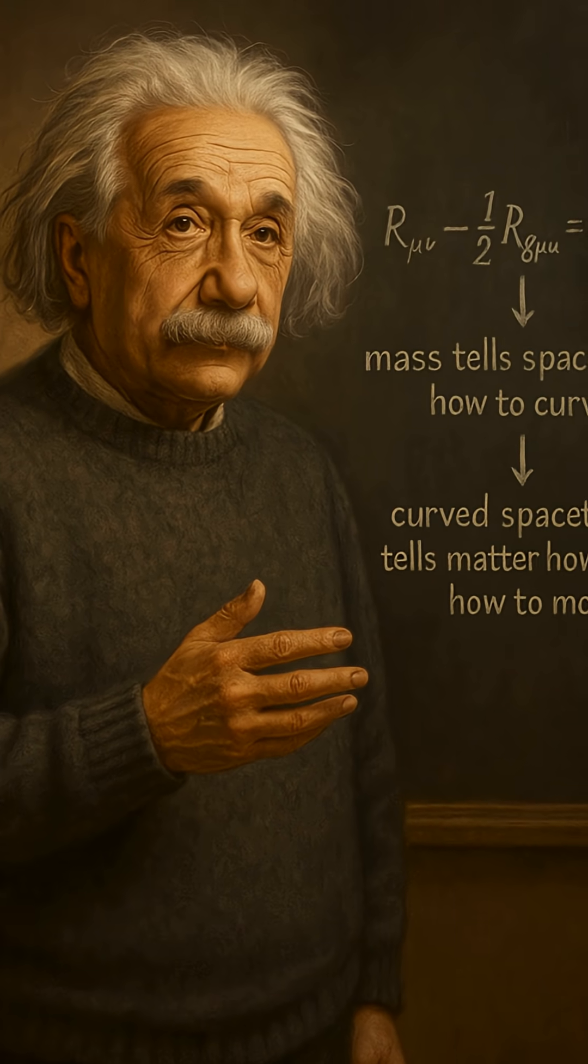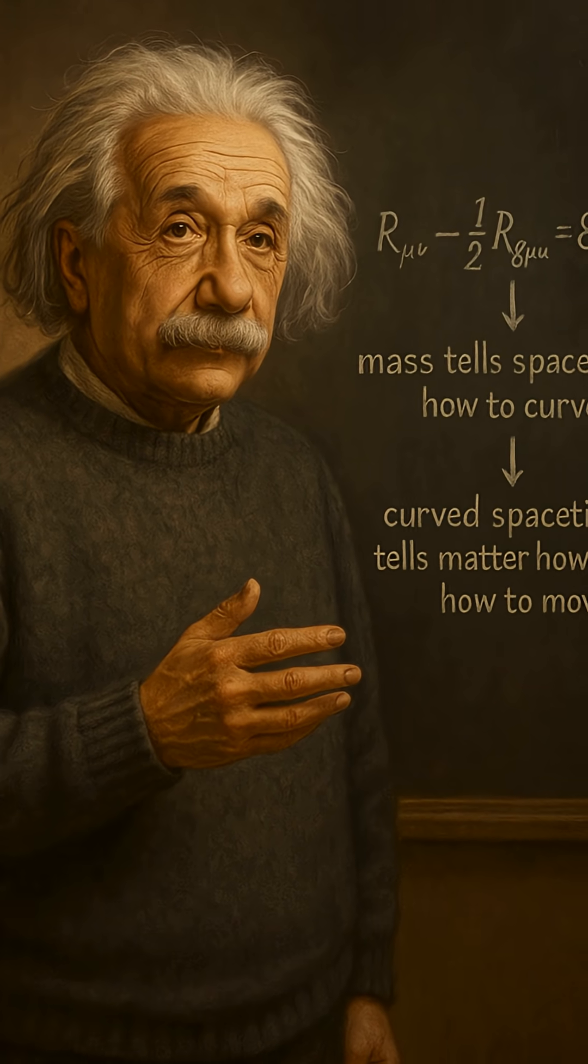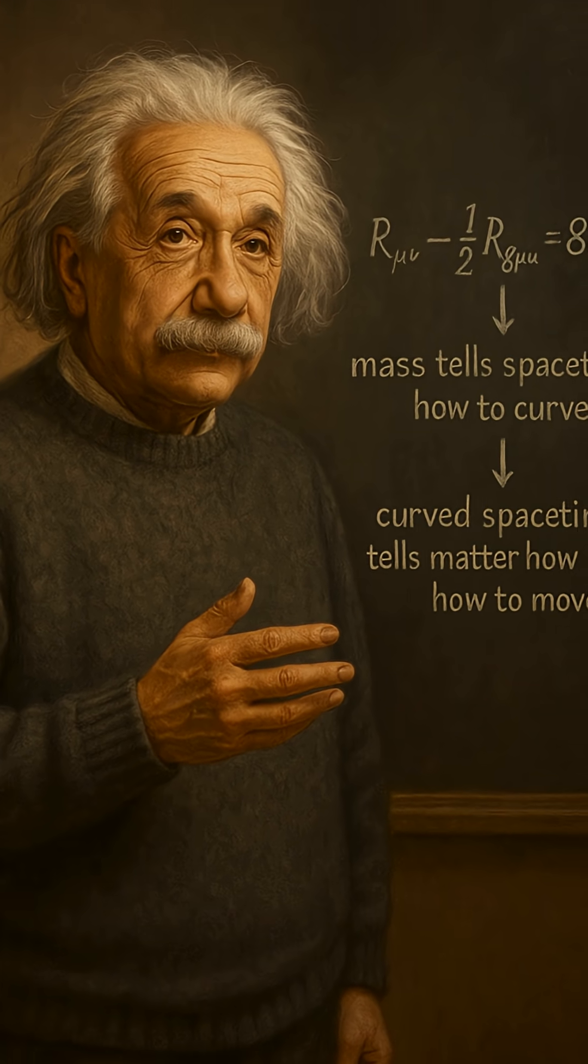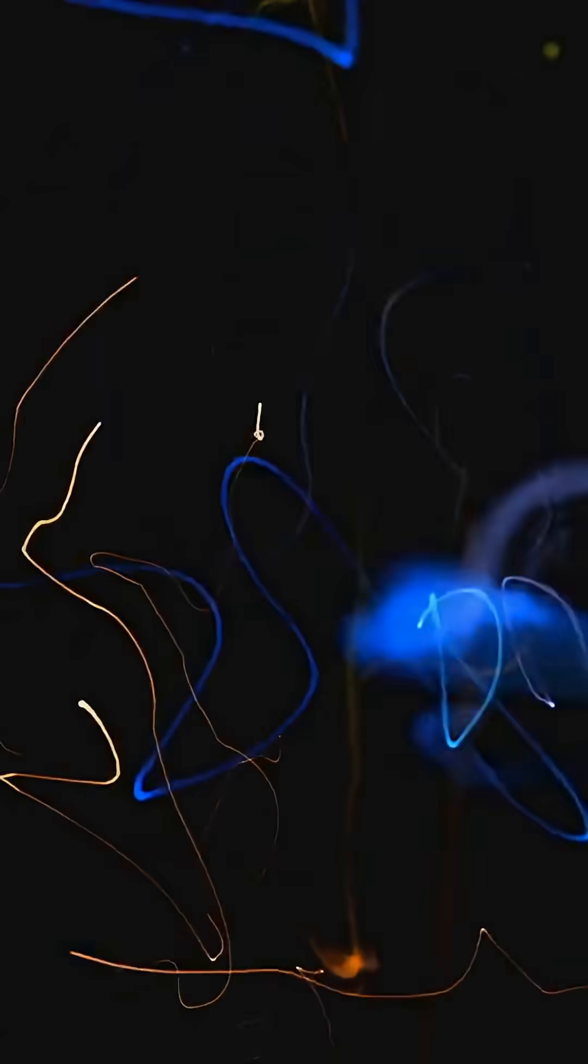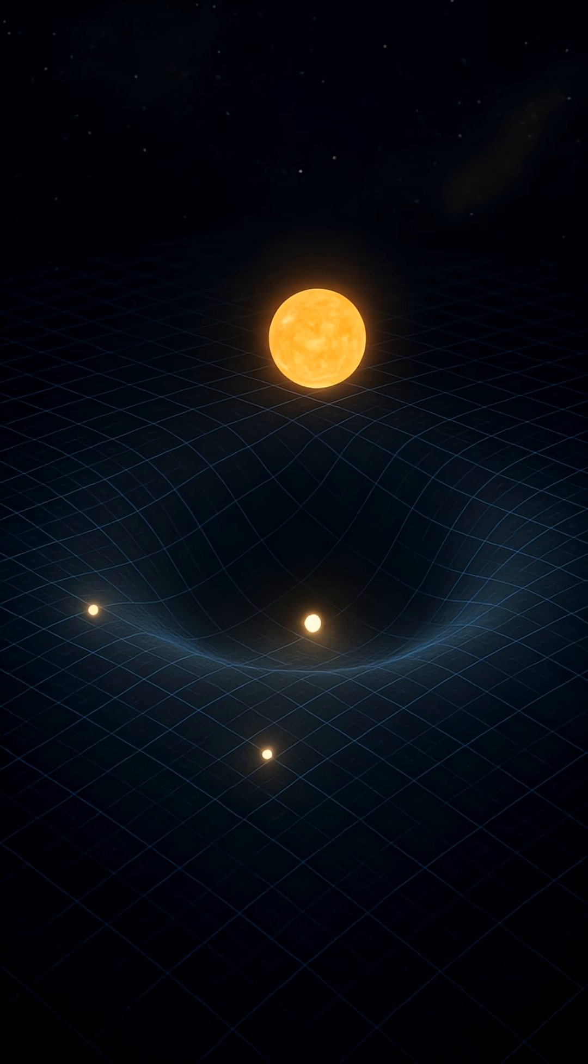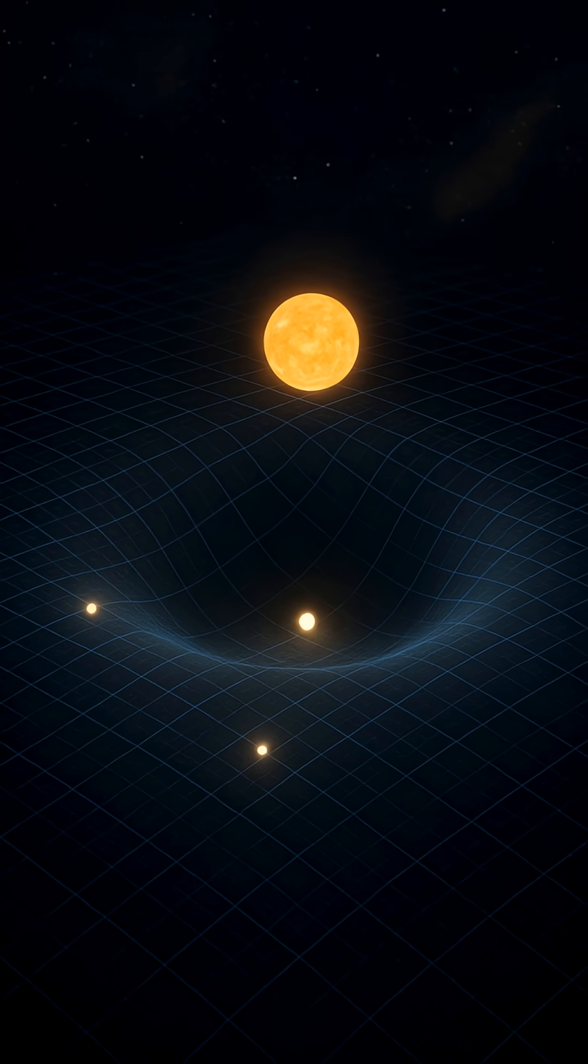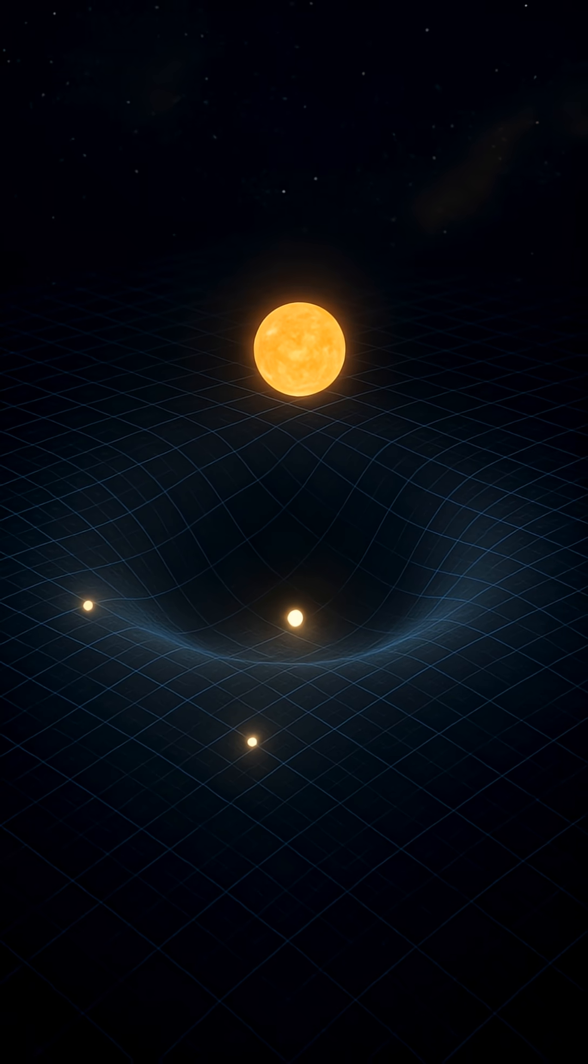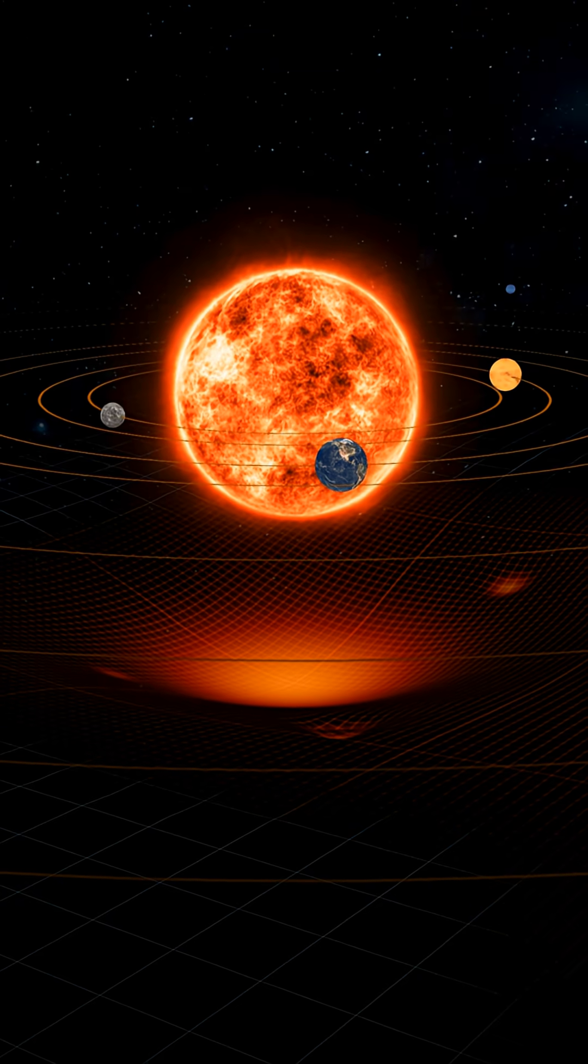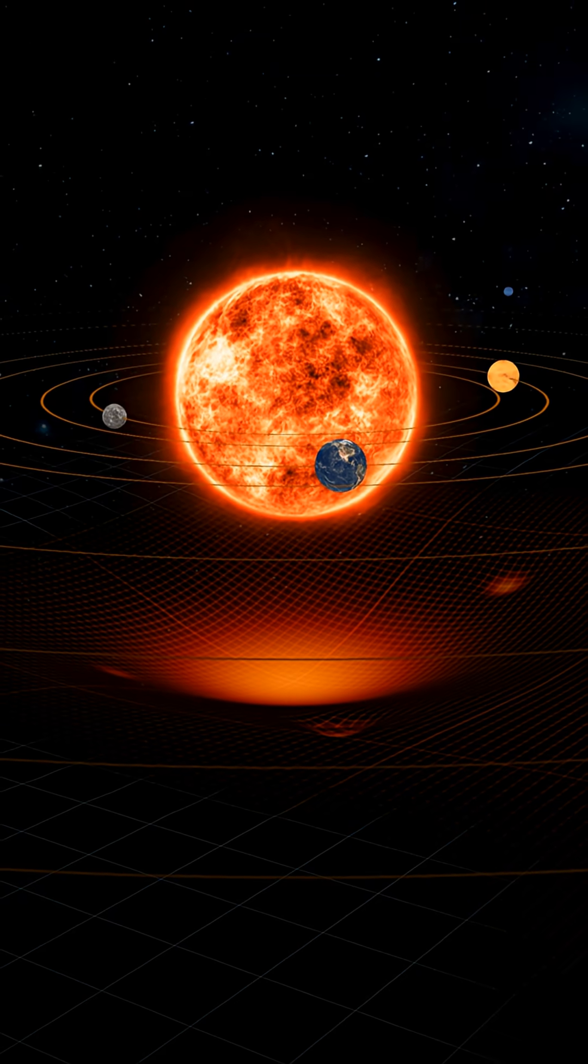Einstein explained it like this. Mass tells space-time how to curve. And curved space-time tells matter how to move. So gravity isn't a force acting on objects. It's geometry shaping their motion.